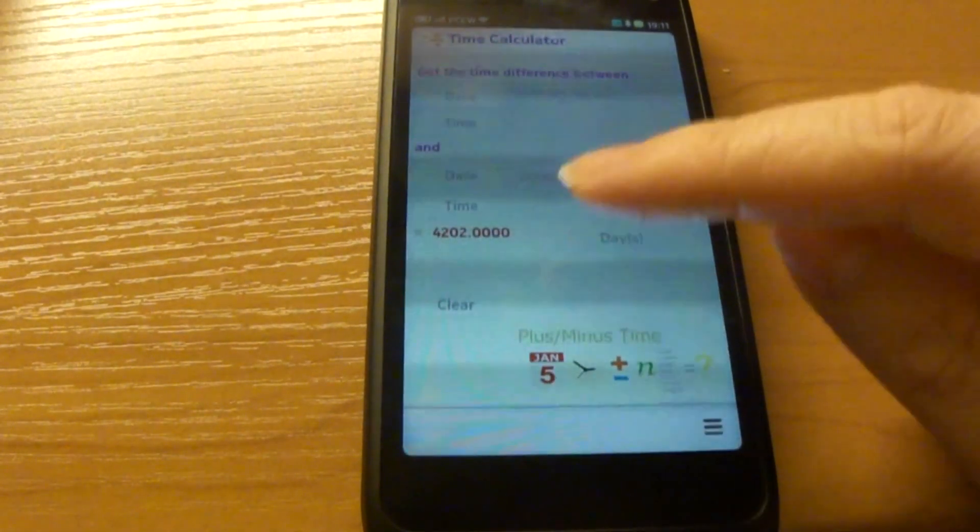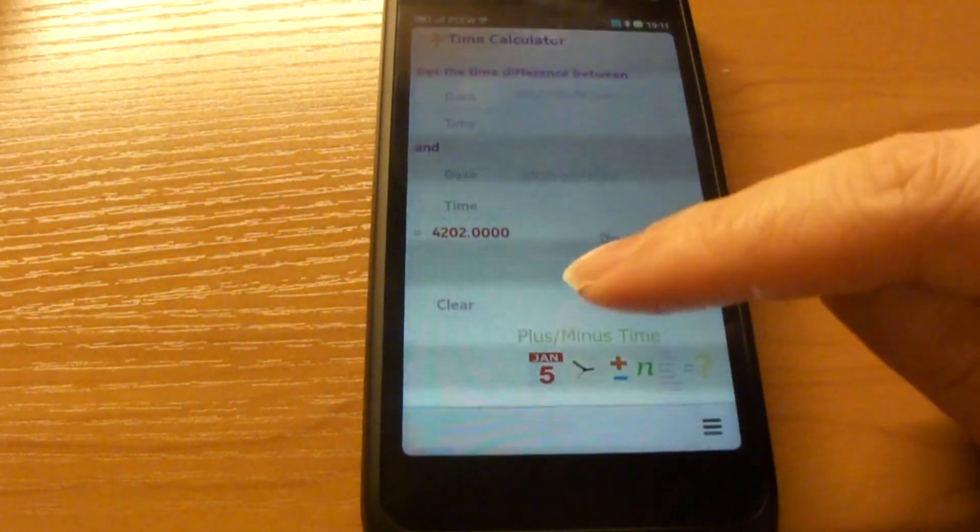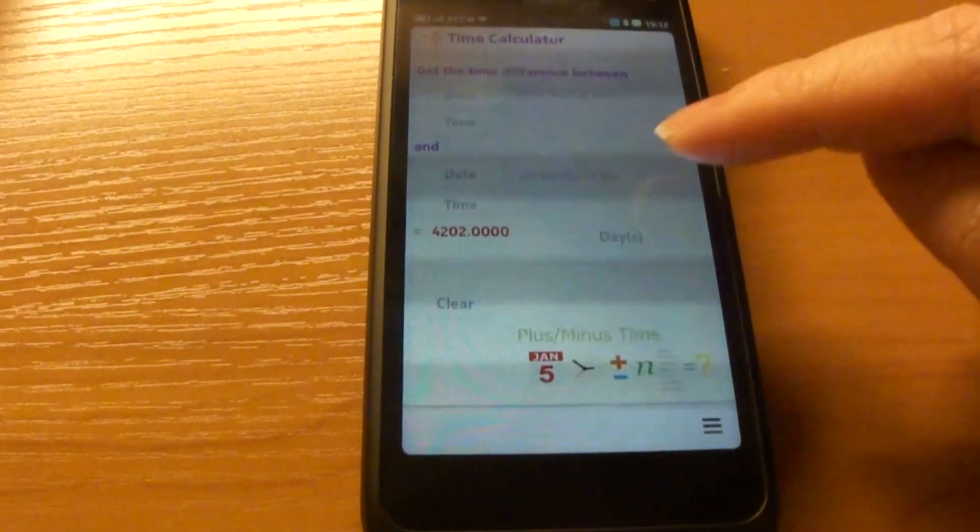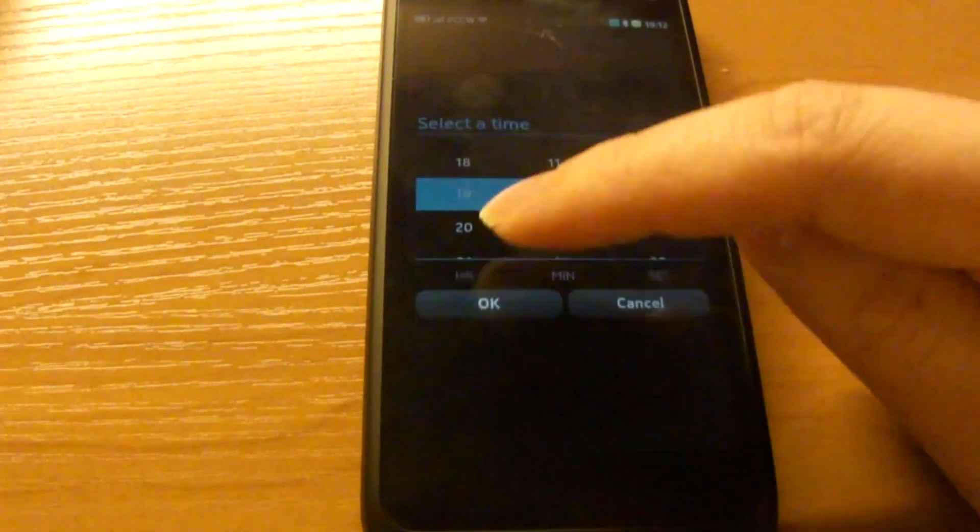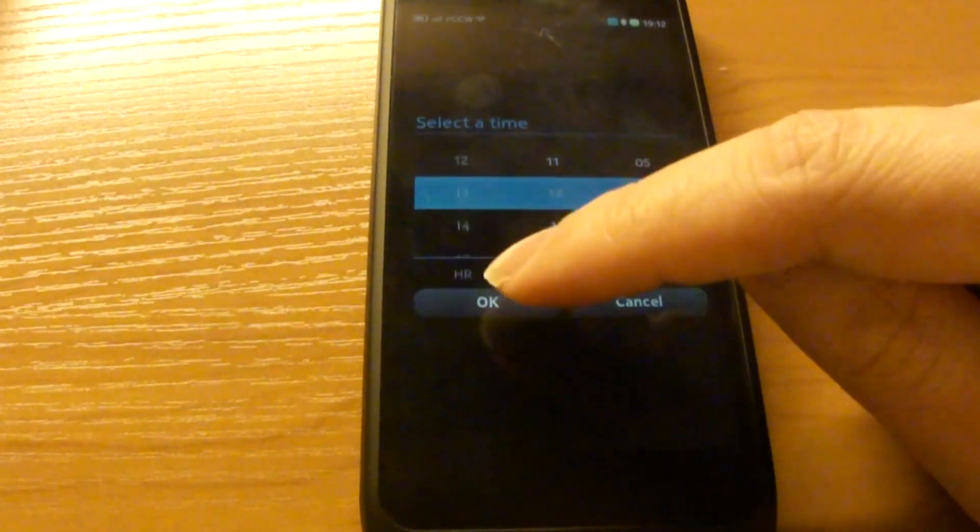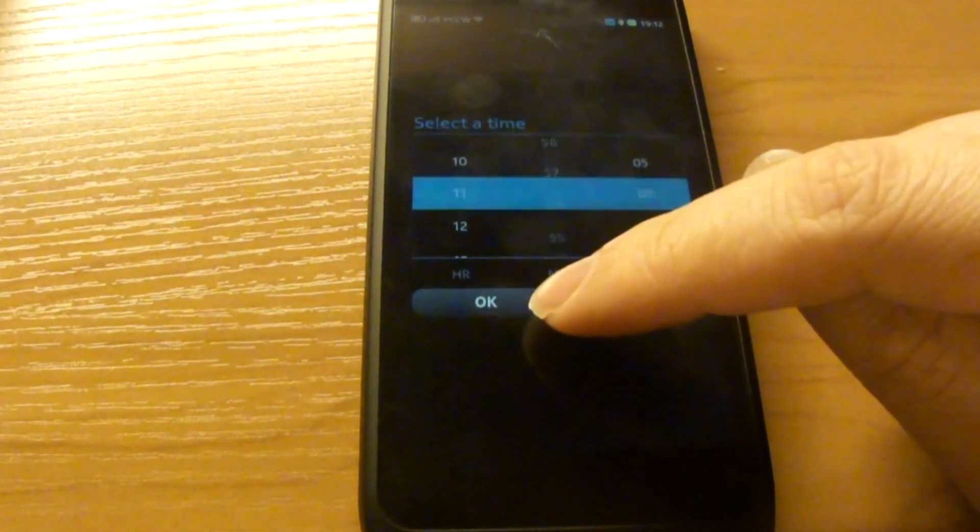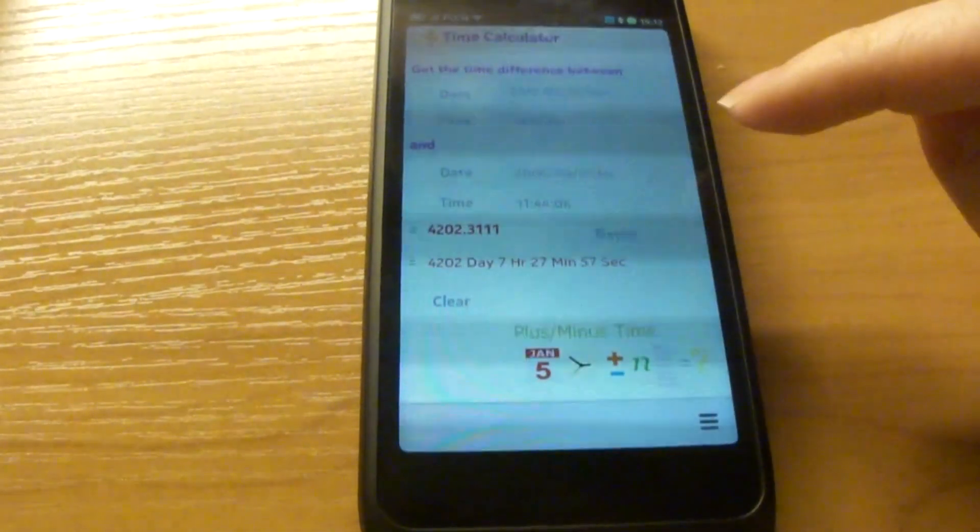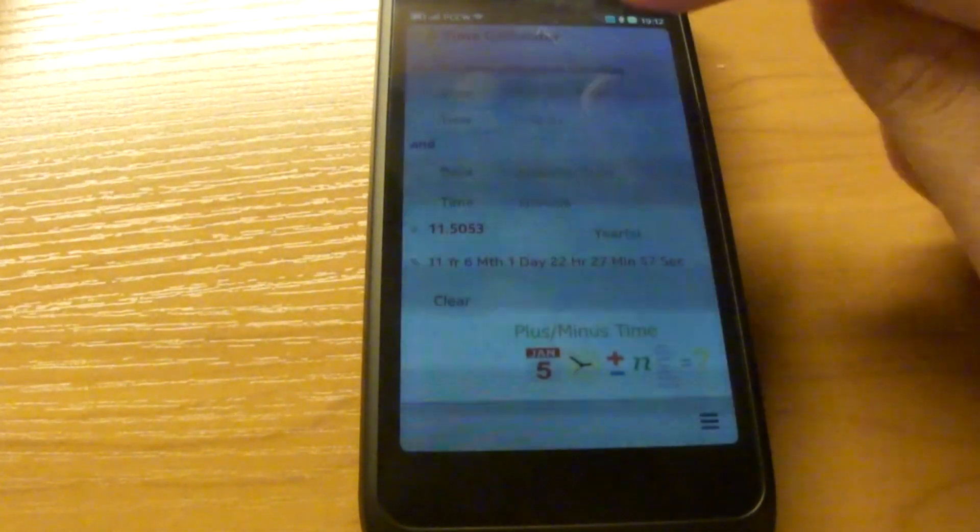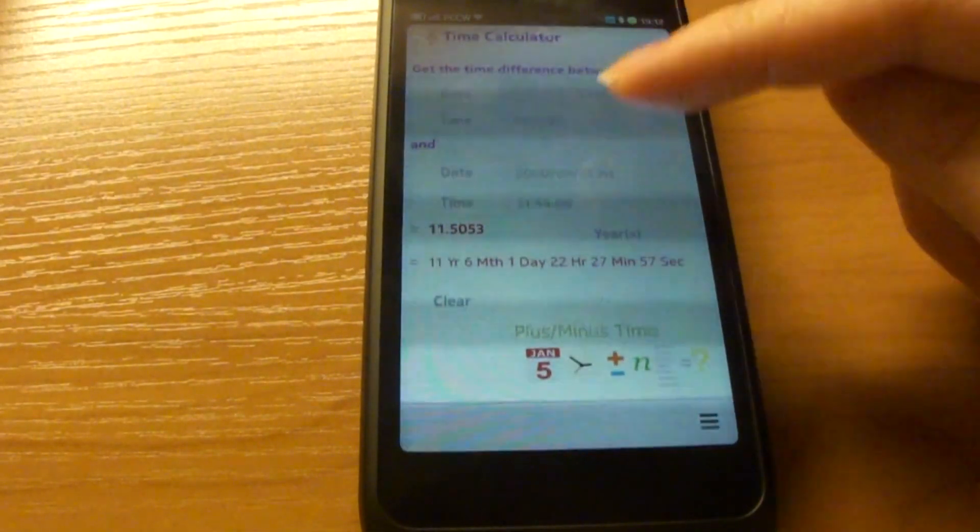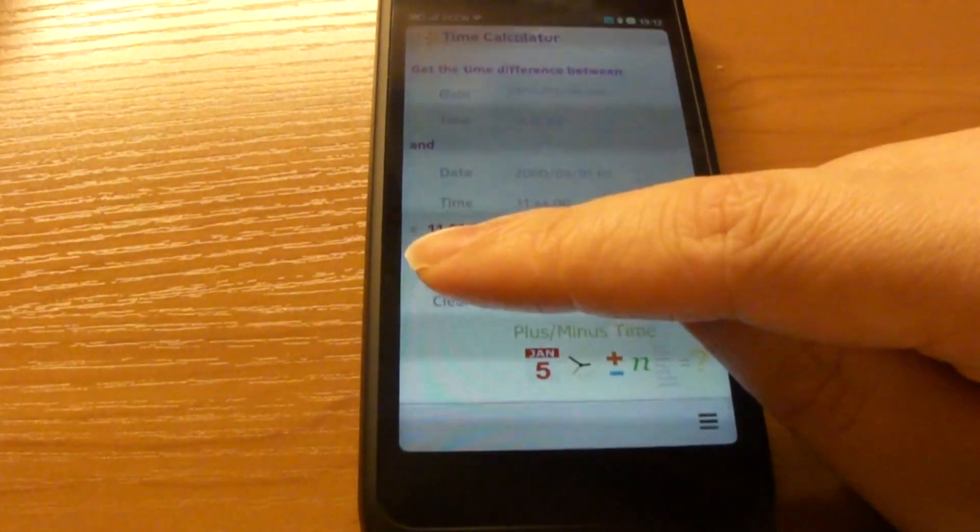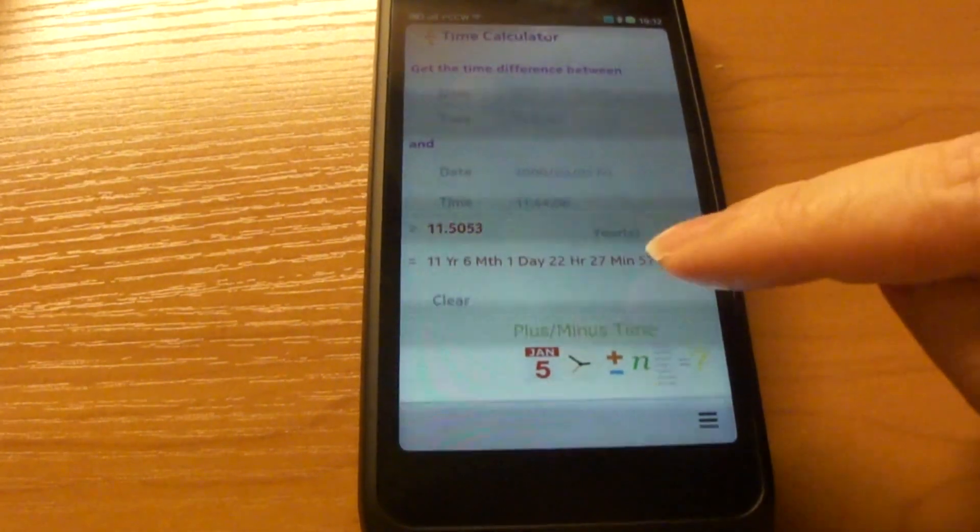And the time difference between these two dates would be 4,202 days. You can also select time values if you like. And you can select another unit. So the time difference between these two dates would be 11.5053 years.